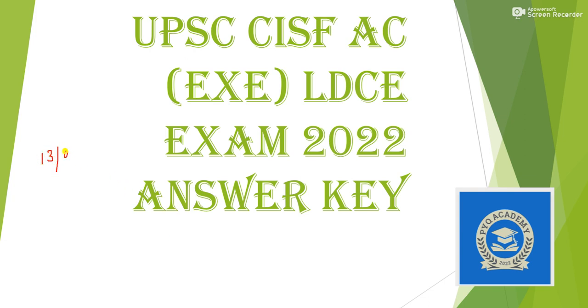In this video I am going to provide you only the answer key, and in the coming videos I will be providing the solution of all those answers. The first question: